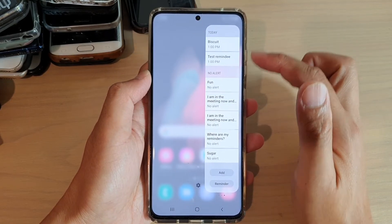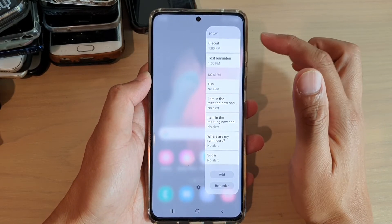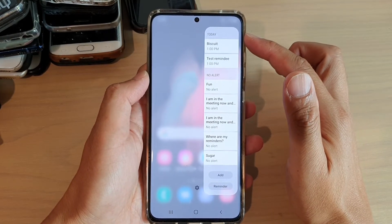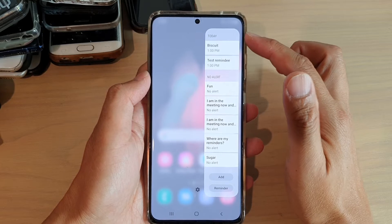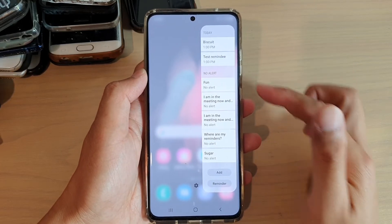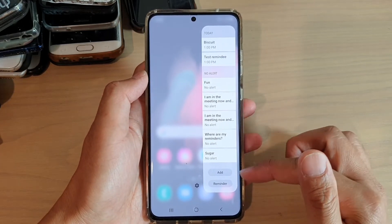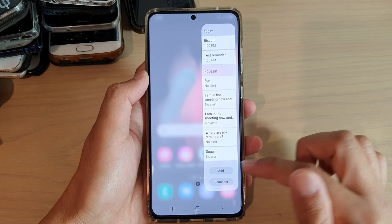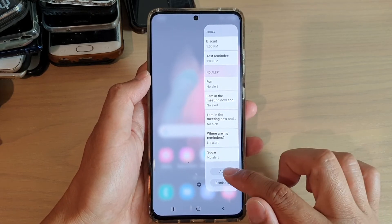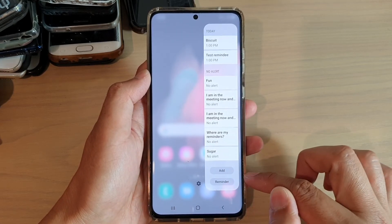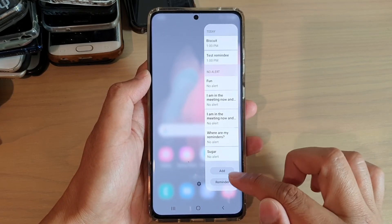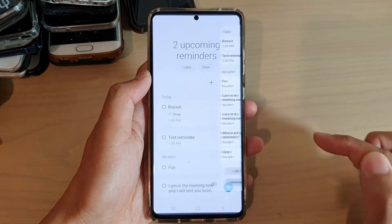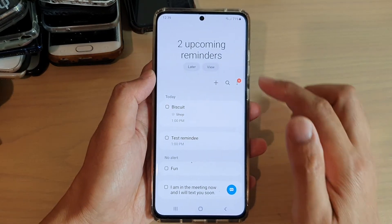This is the reminder panel. It shows you the past reminders, today, and no alert. You can also add a reminder by tapping on the add button down here, or you can go directly to the reminder app by tapping on the reminder button.